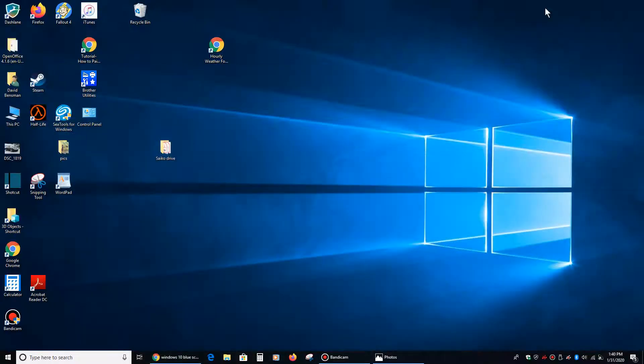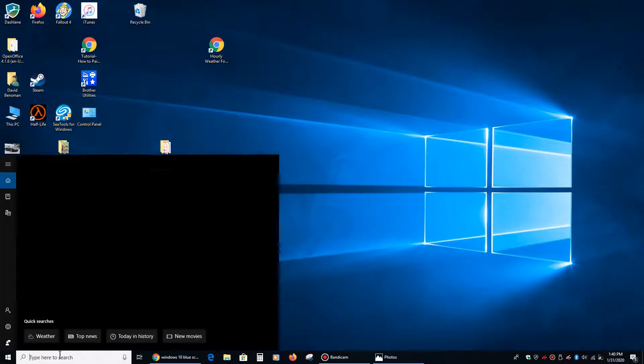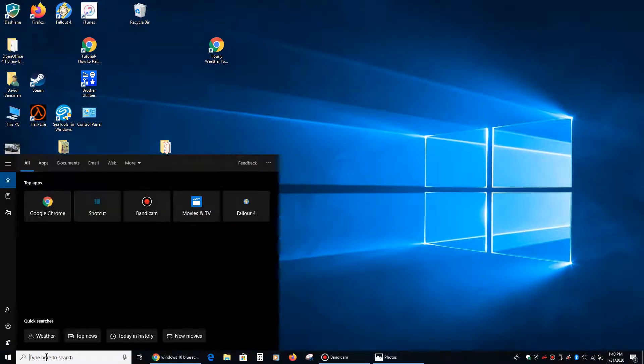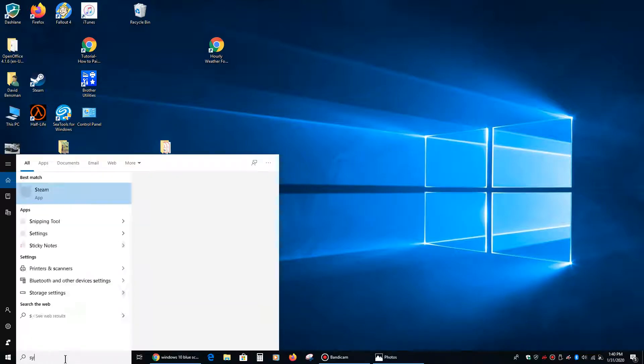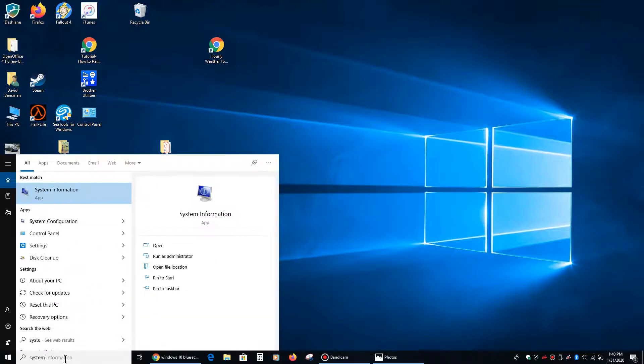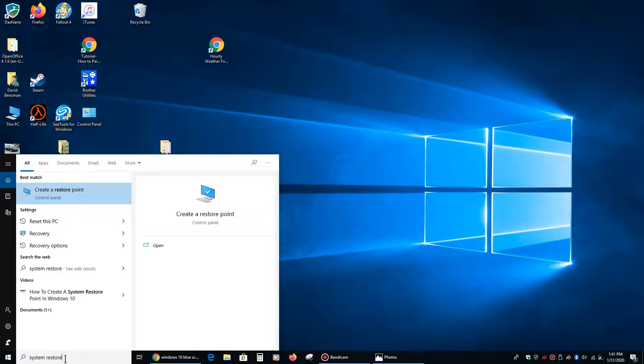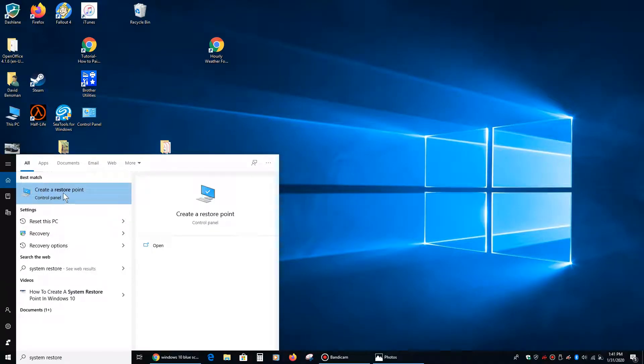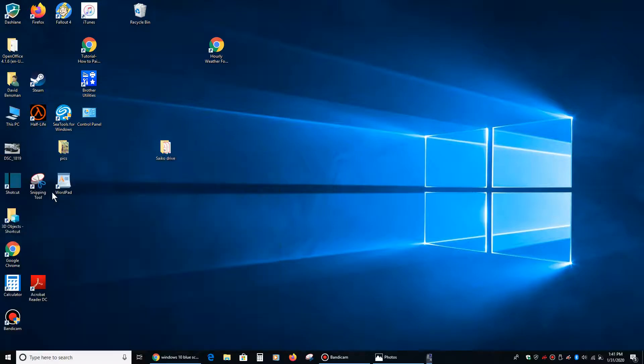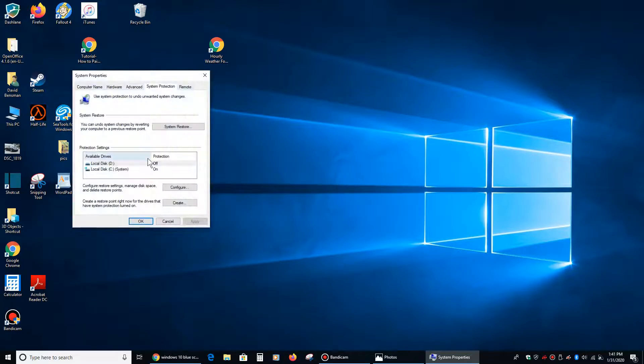So what you want to do, a good idea is, if everything's working fine on your computer now, down here, if you're using Windows 10, what you want to do is you want to type in system restore. And the first thing that you should see is create a restore point. And if you click on that,